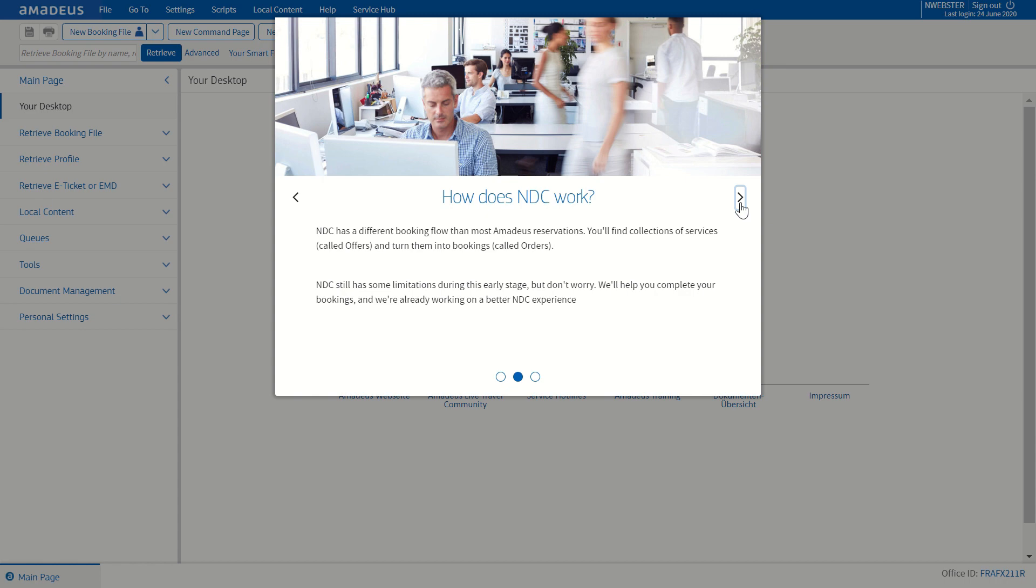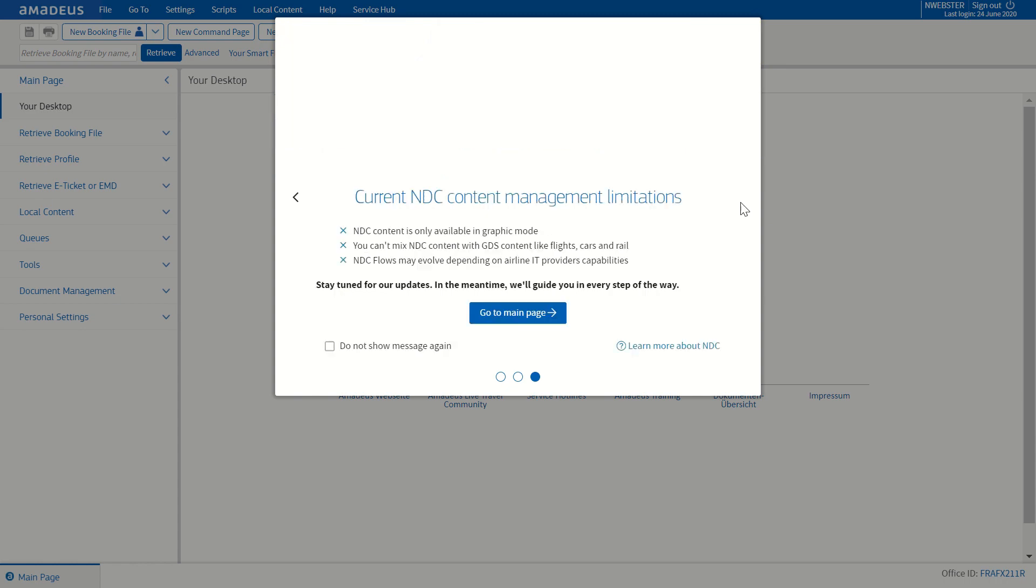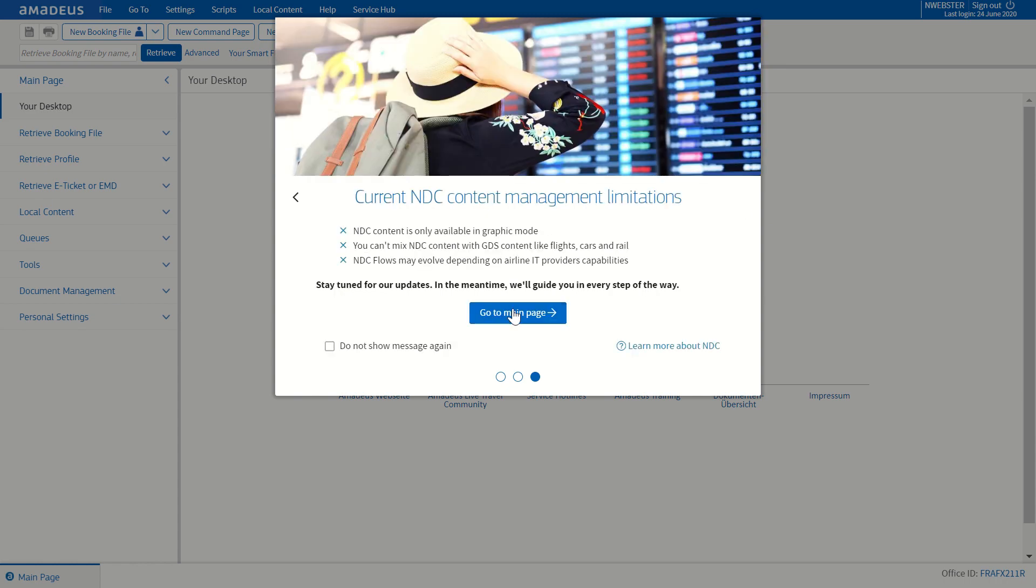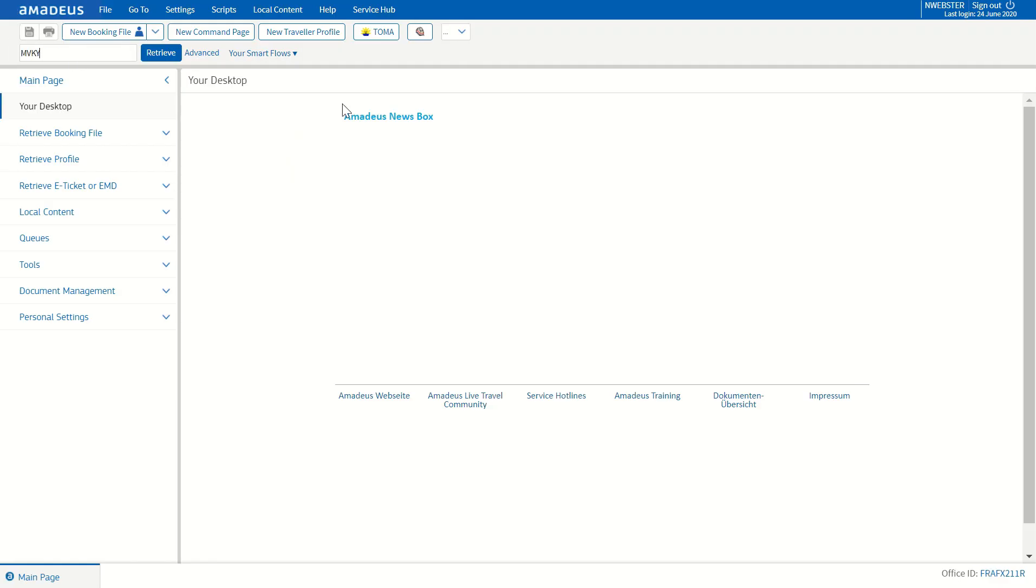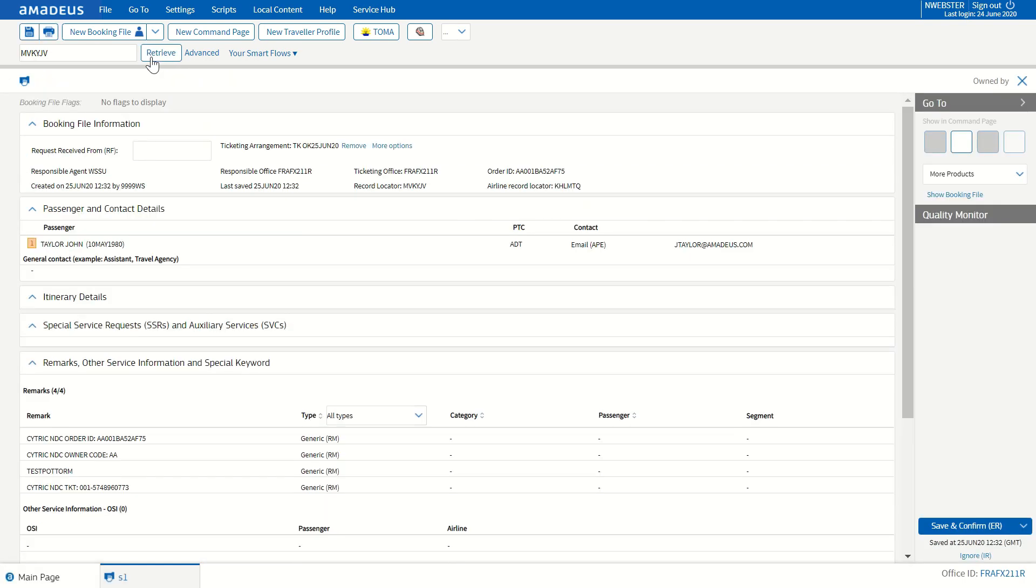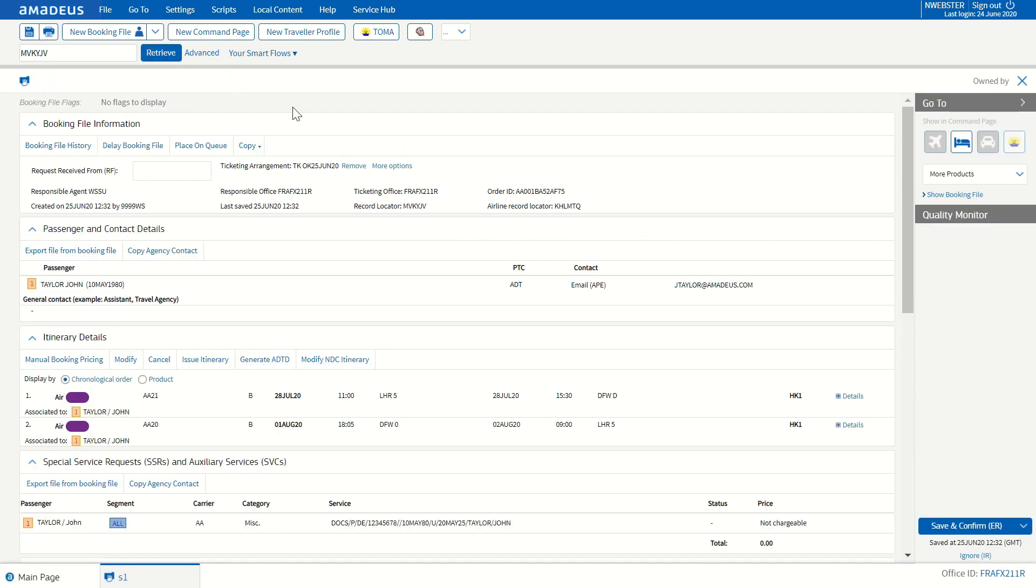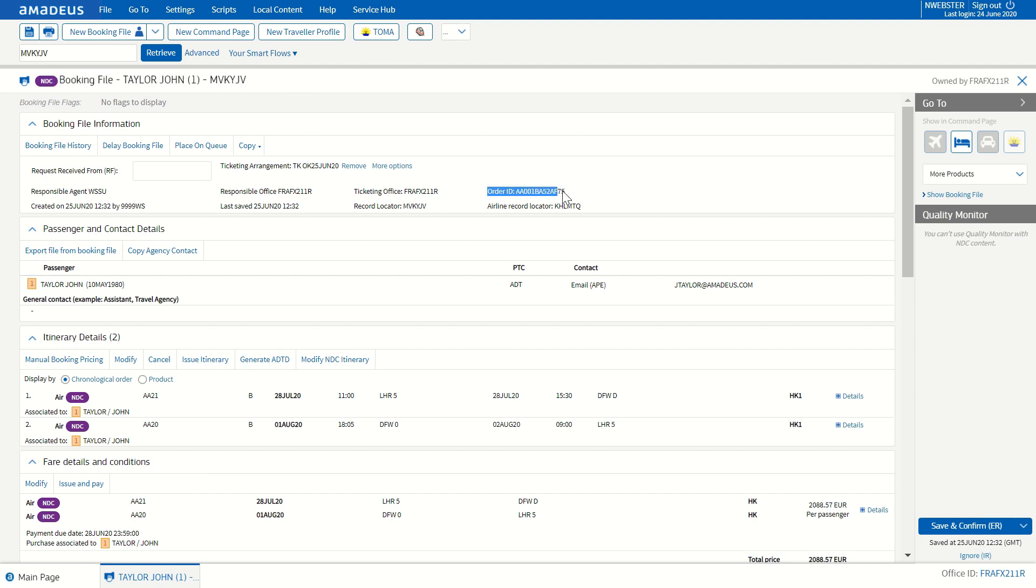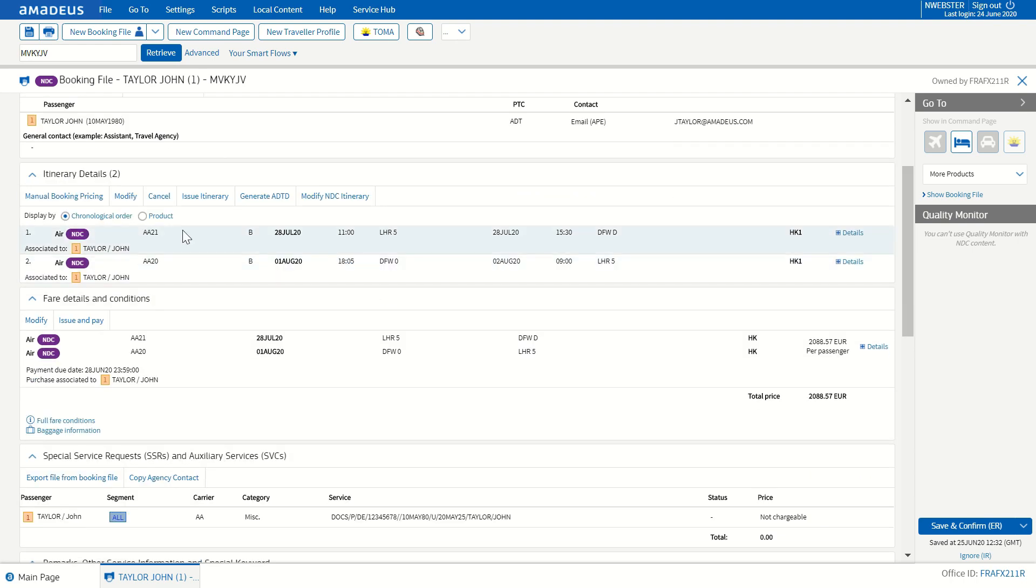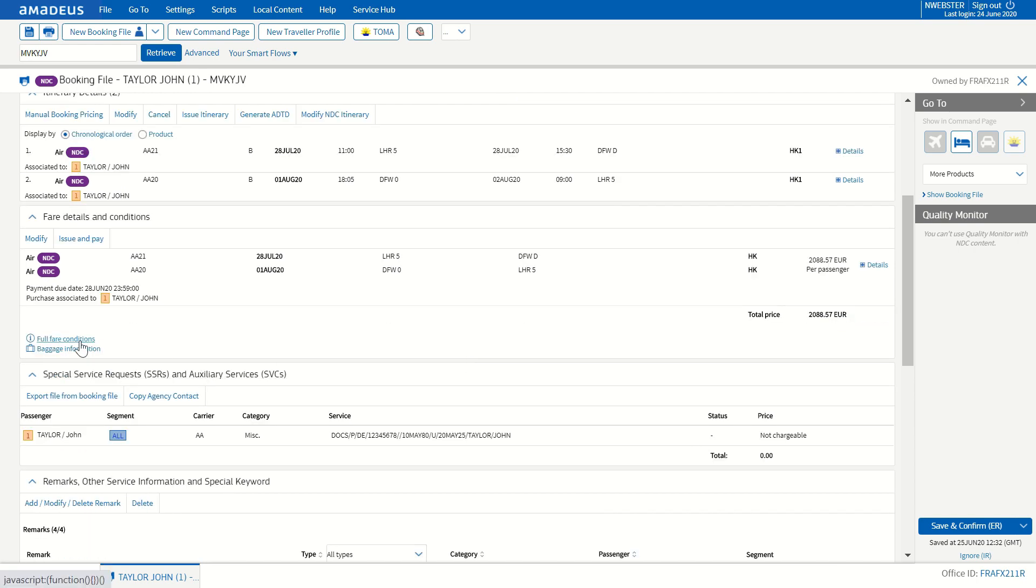Once you receive the call from the traveler, you can simply open Selling Platform Connect, type the PNR of the passenger, and retrieve the booking made in Citric with a click of a button. You can see the booking file with a passenger name. The order ID and the airline record locator are then displayed. The flight is clearly indicated with the NDC label as well.